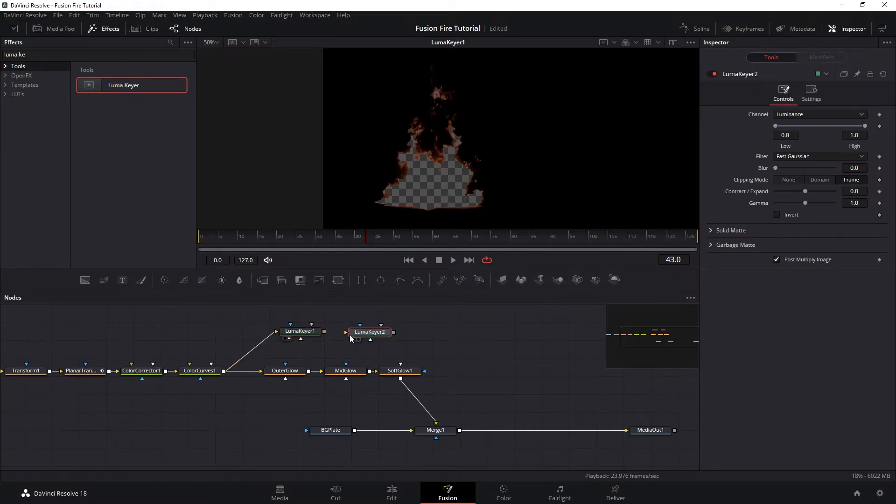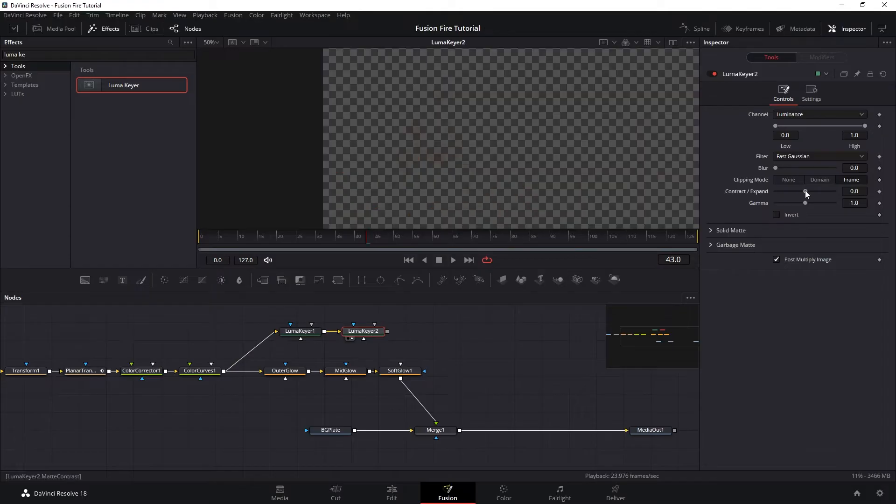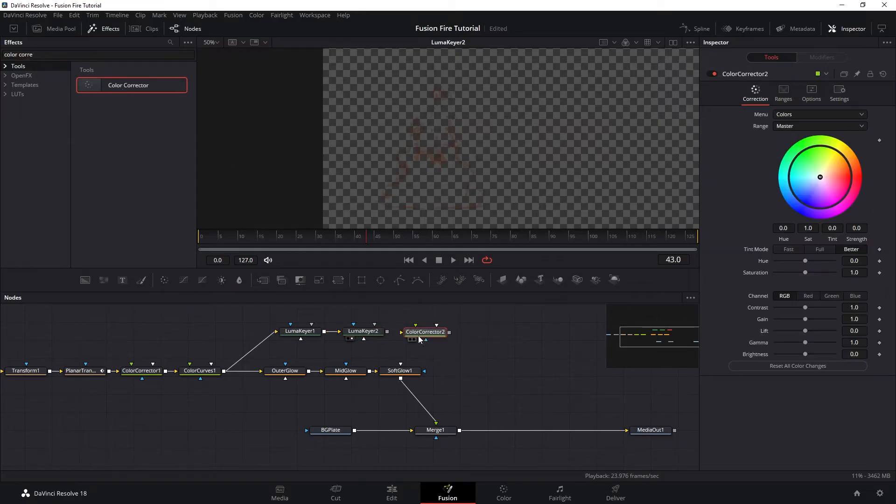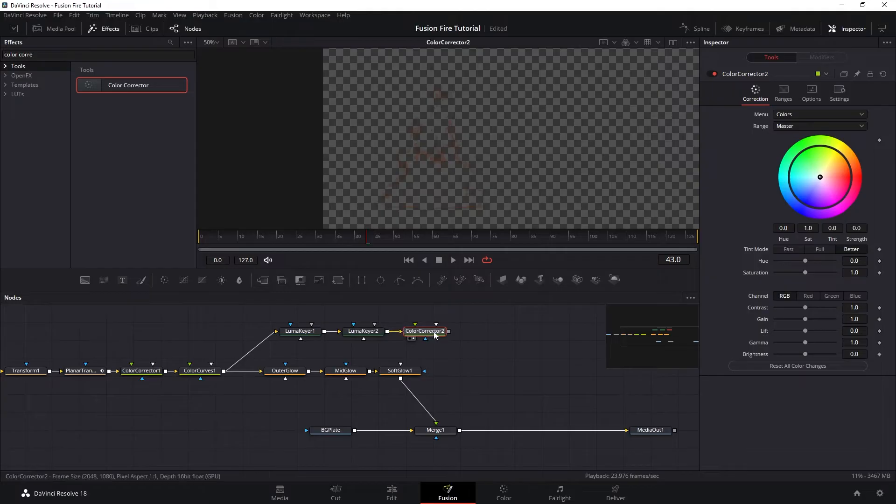Let's add another LumaKey to remove the black background and we want to expand it just a little bit to bring back some of our edges. So now we have our edges, but it is too faint.